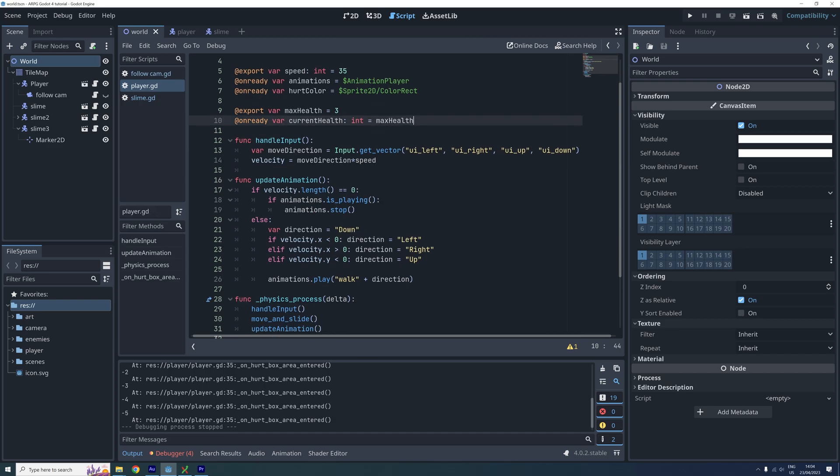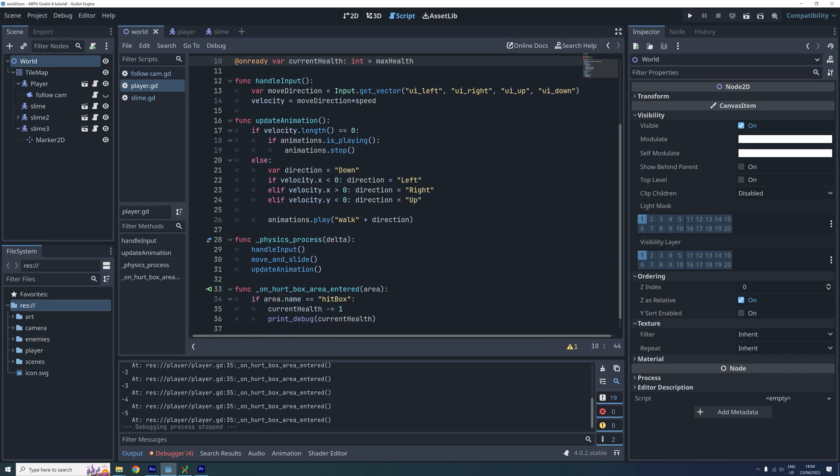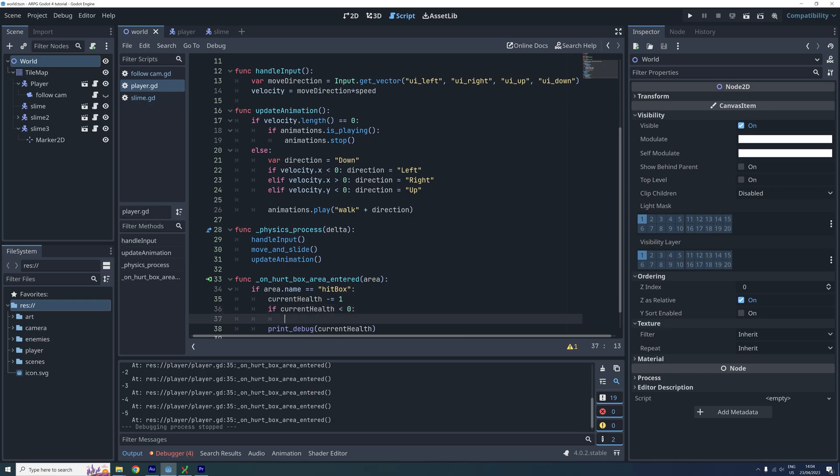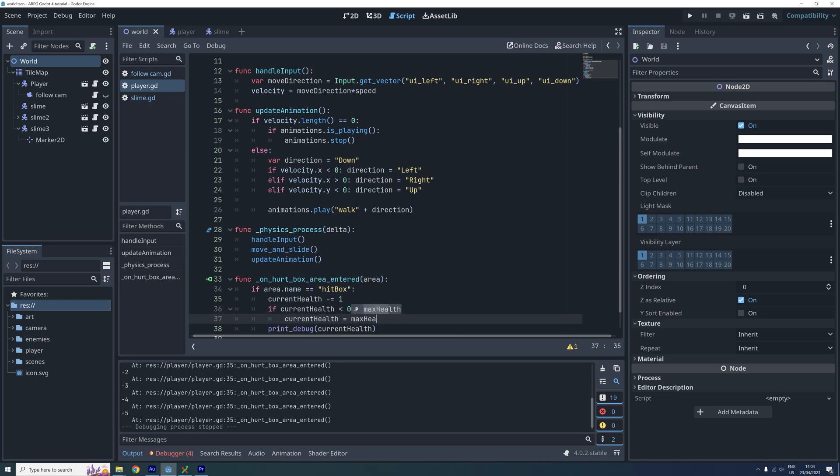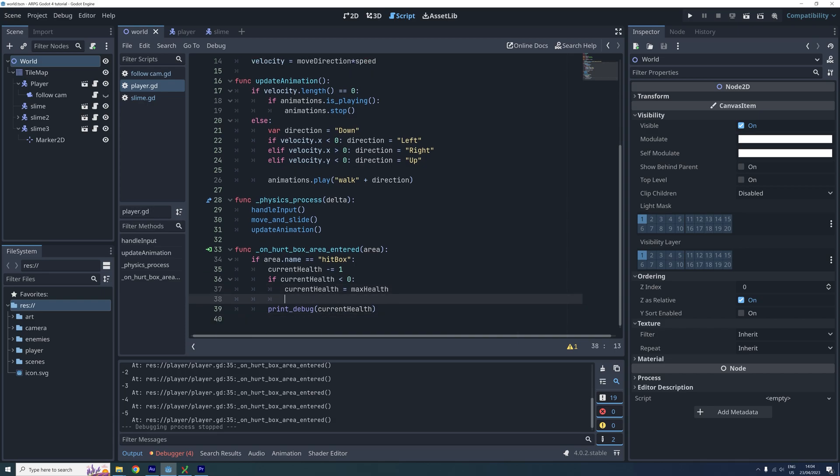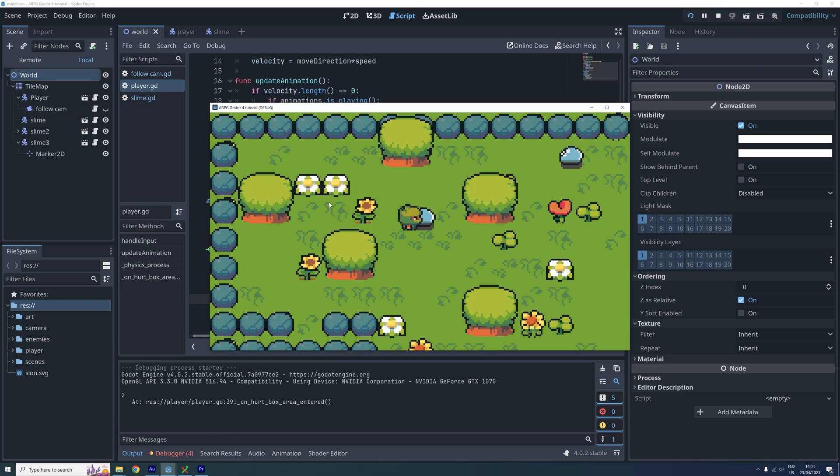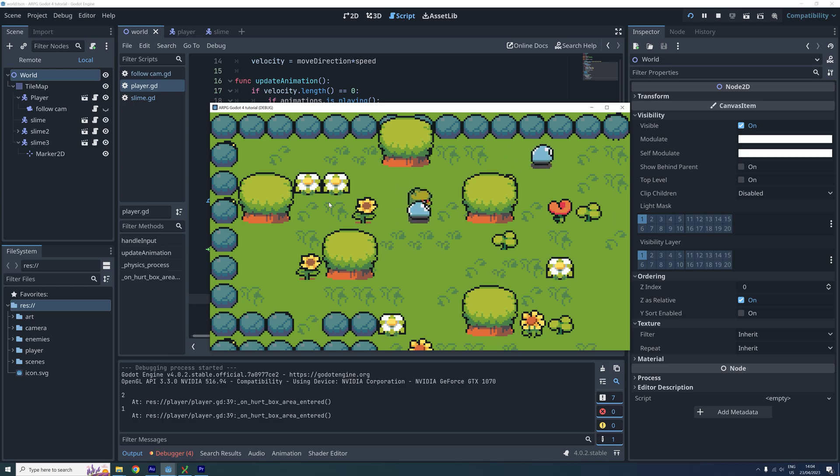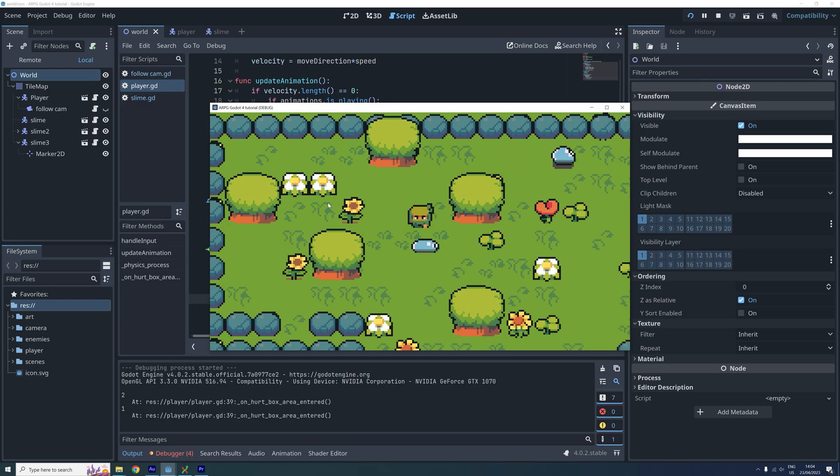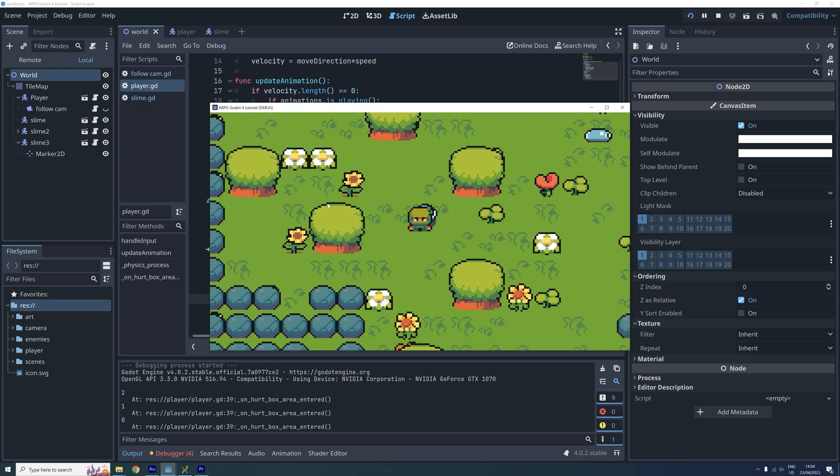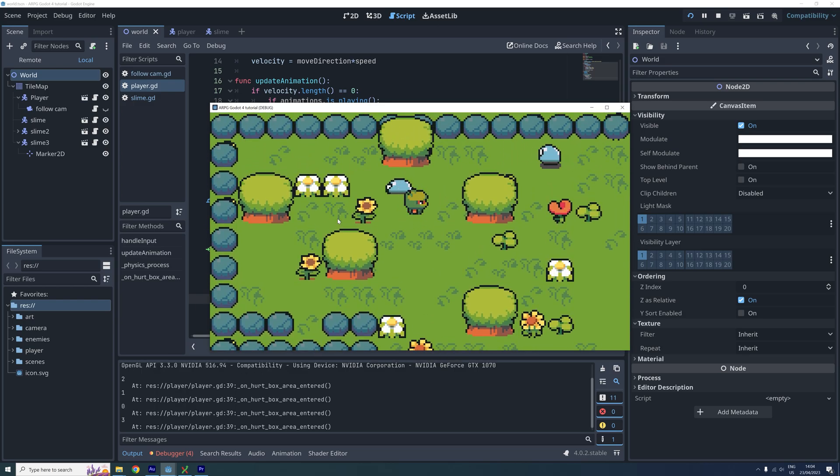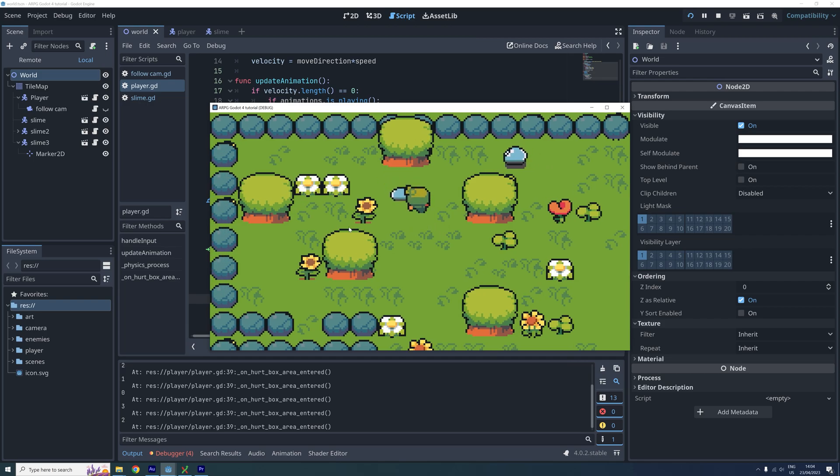Now we scroll back to where we decrease the current health and add some extra code. If the current health is less than 0, then we set current health to be the maximum health. And now we test the game again to see that everything is working as expected. And it is.